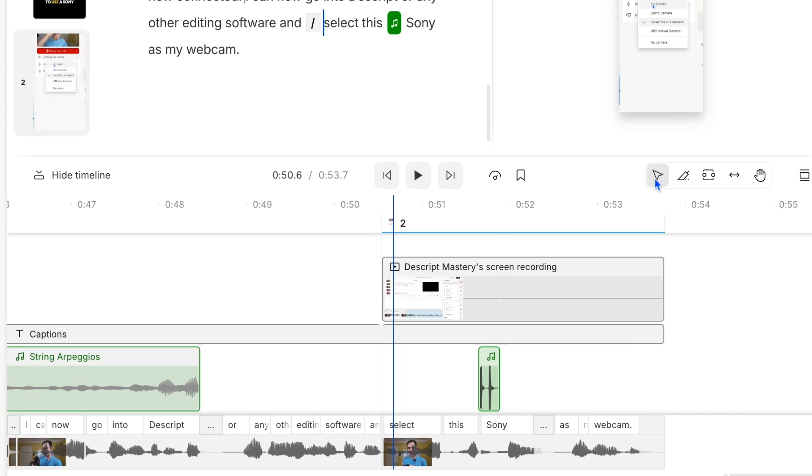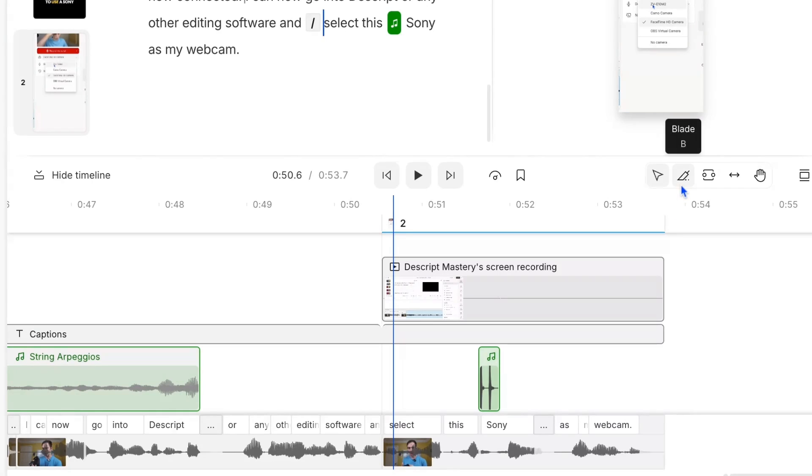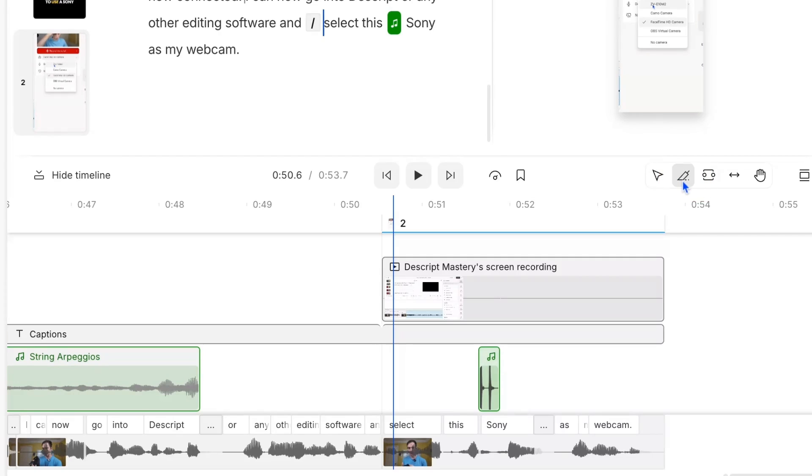The select tool, if you don't want to click on it, you can press A on your keyboard and that will pull up the select tool. The one next to it is called the blade tool. Hotkey is B, so you can click on it or press B and that'll move you into the blade tool.